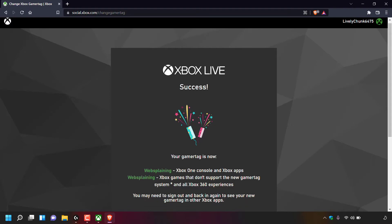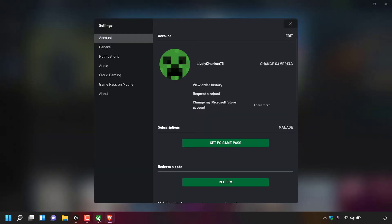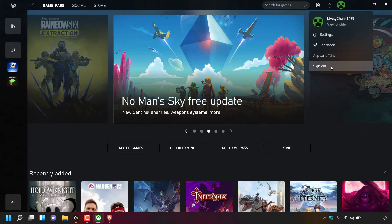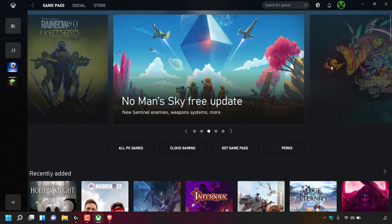You may need to sign out and back in again to see your new gamer tag in other Xbox apps, so keep that in mind. I'm going to open up the Xbox app, close out of the account settings, navigate to the top right hand corner, click on my profile picture, and simply sign out.